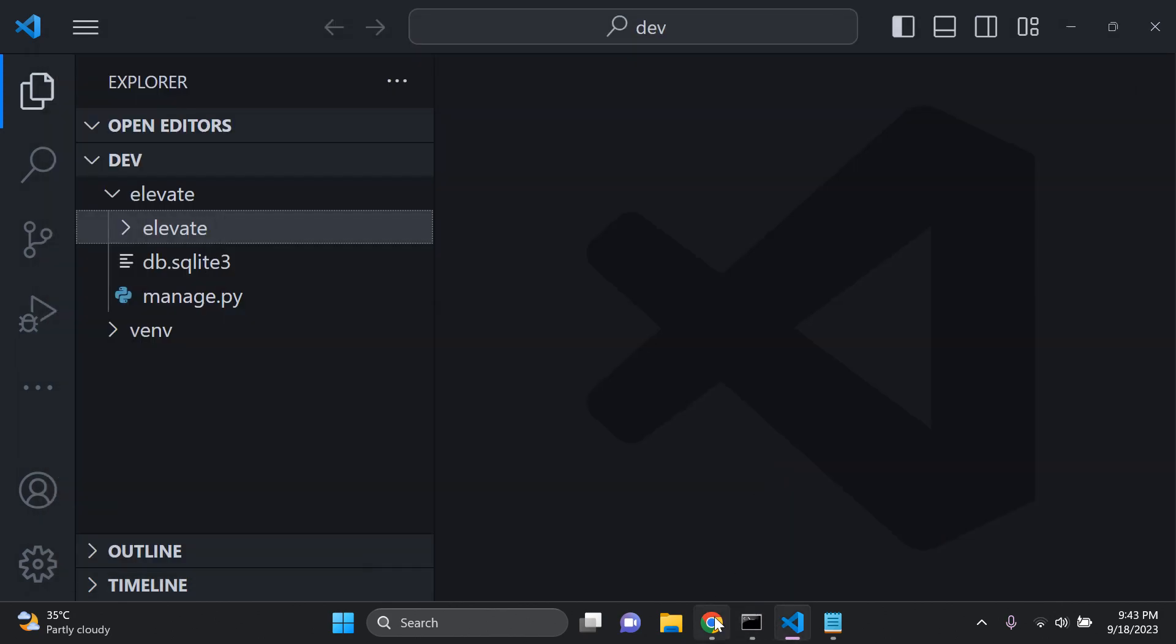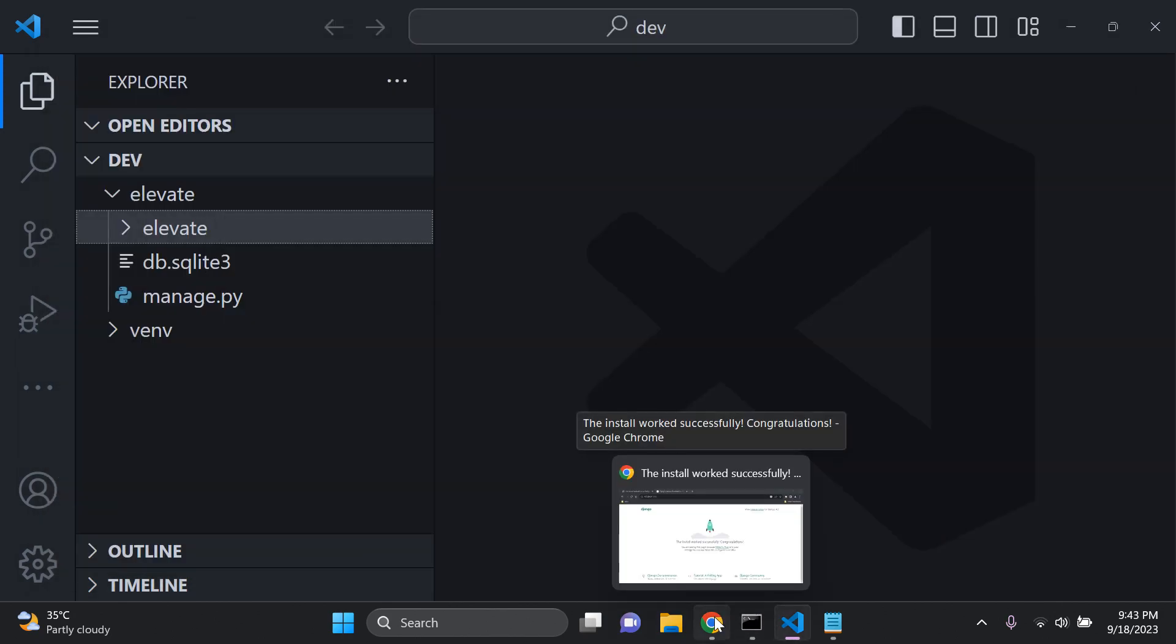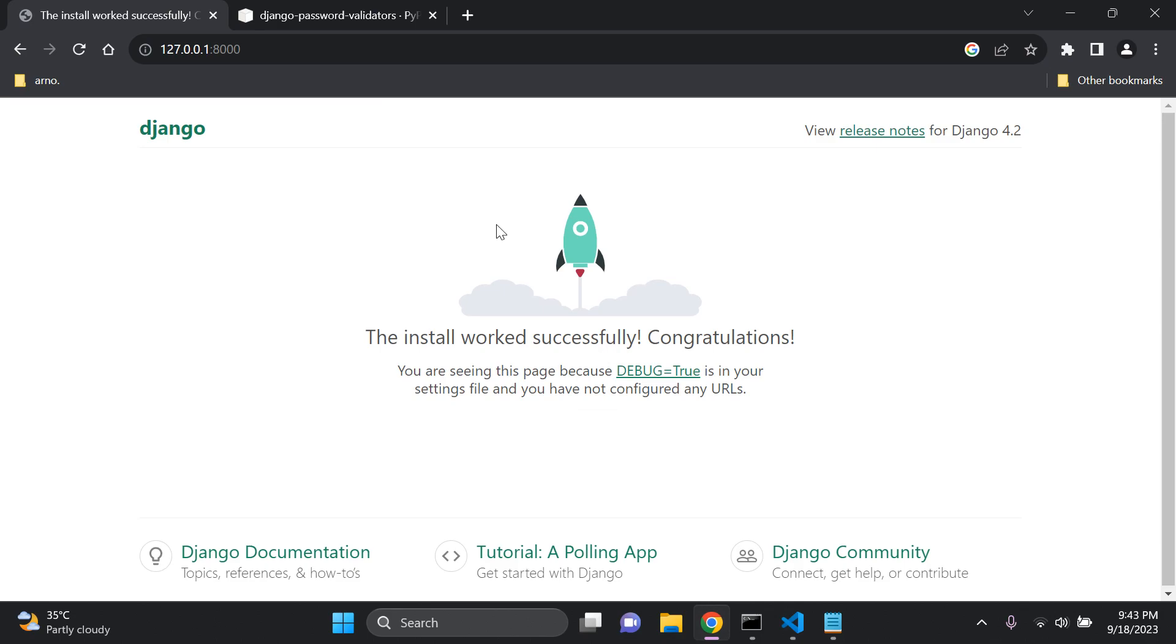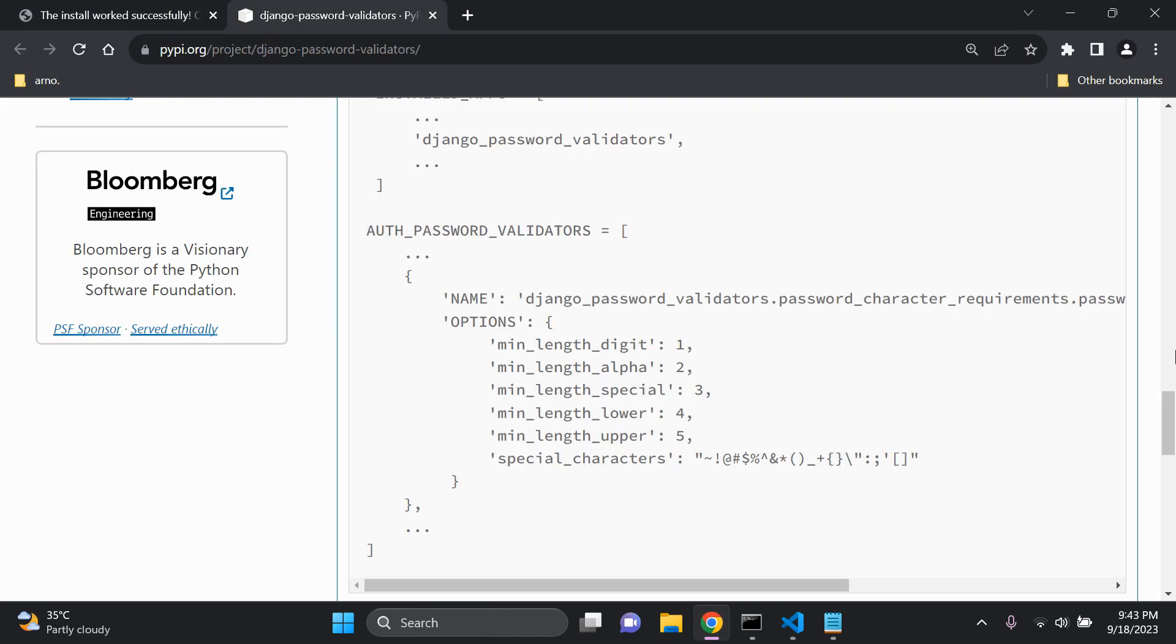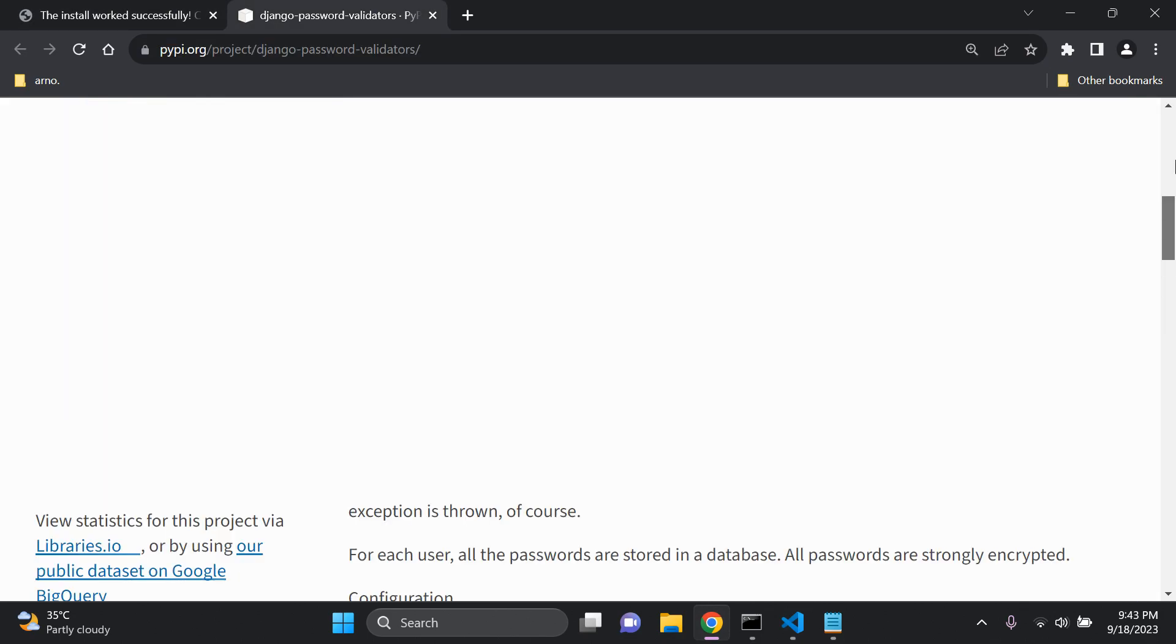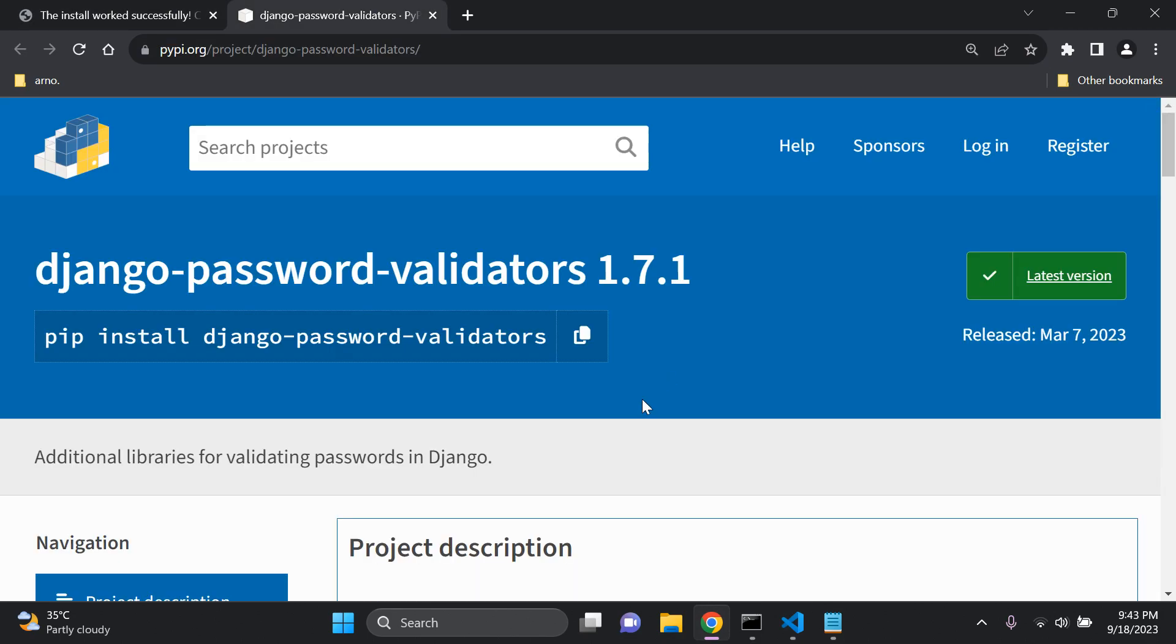Now the next thing that we need to do is evaluate the package that we're going to utilize and that is Django password validators. But we're not going to install this just yet. I just want to show you a few things before we get started.